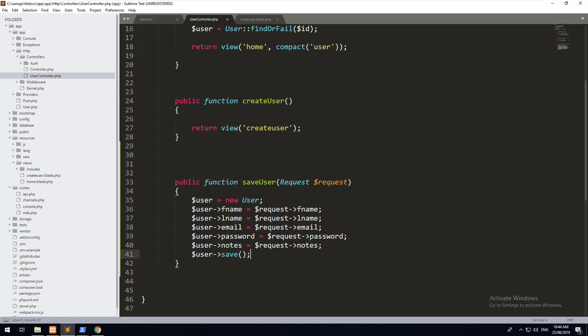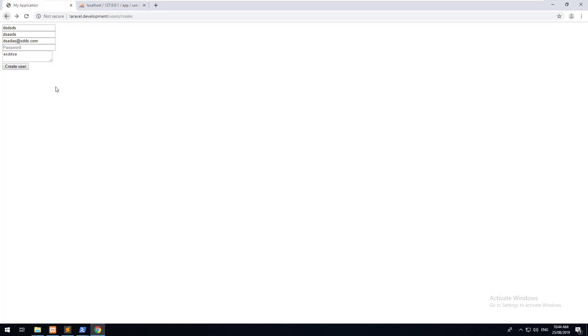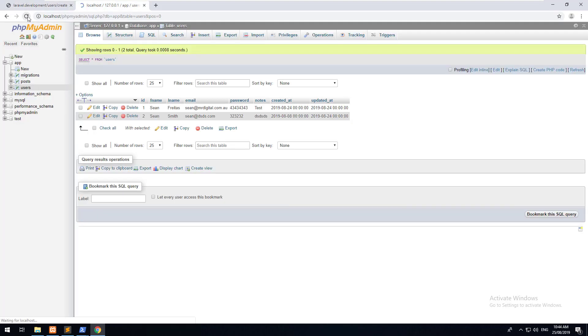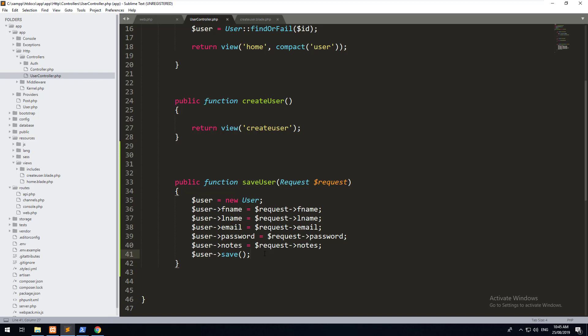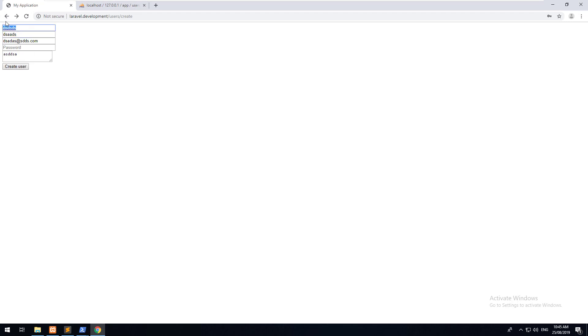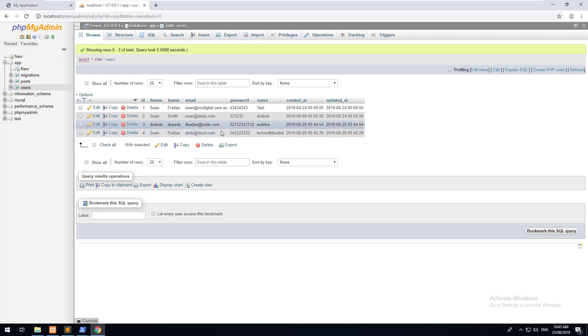Let's try it — go back to the view, type a password, hit Create User. Nothing happens on screen, but going into the database and refreshing, you should see the information has been added as a new user. Ideally you want to redirect the user back to the form to confirm creation. In the controller do return redirect()->back() and Laravel automatically redirects to the previous page. Trying it again with some data — after submitting, the form comes back cleared.